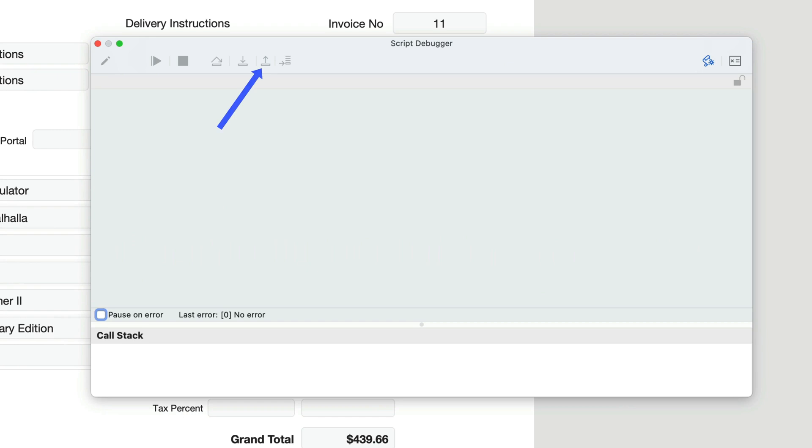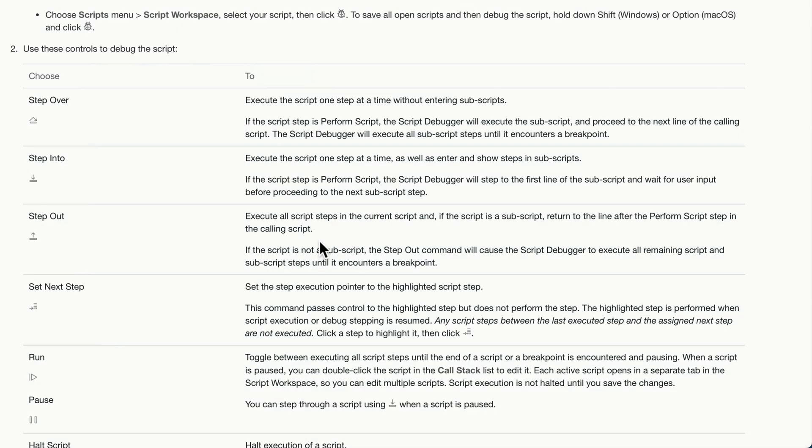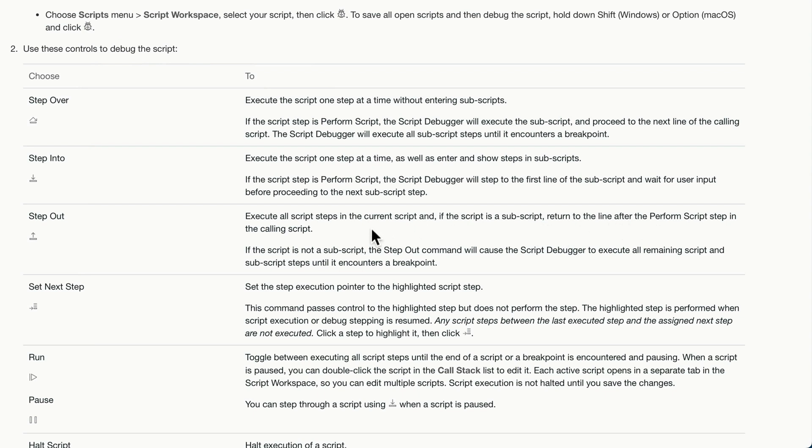This option here, which shows an arrow up, is the step out. Similar to step in, step out will execute all script steps in the current script. And if the script is a subscript, return to the line after the perform script in the calling script. If the script is not a subscript, the step out command will cause script debugger to execute all remaining script in subscript steps until it encounters a breakpoint.